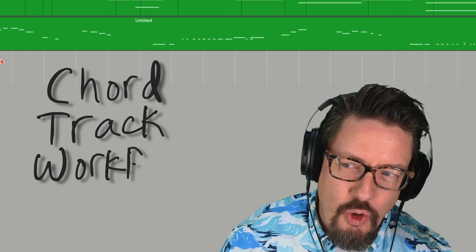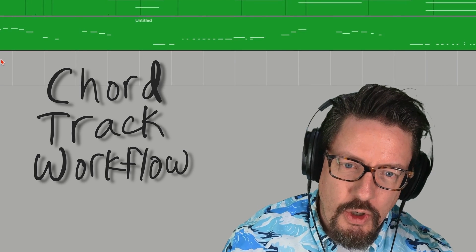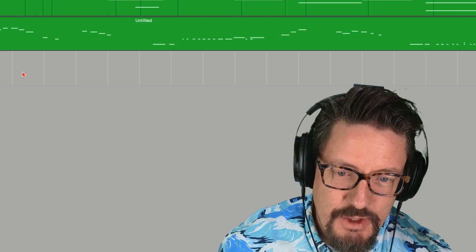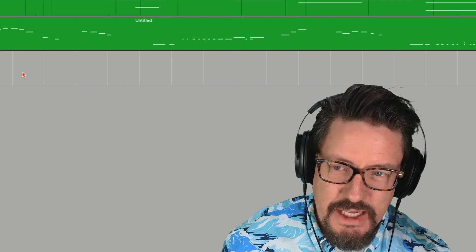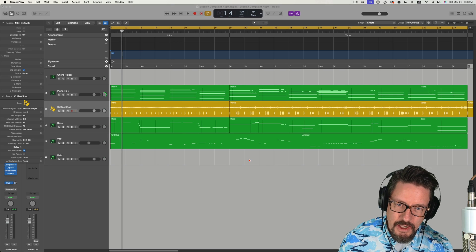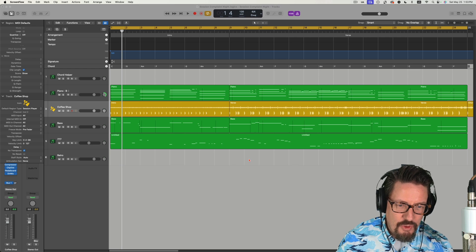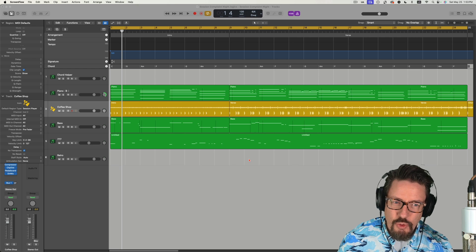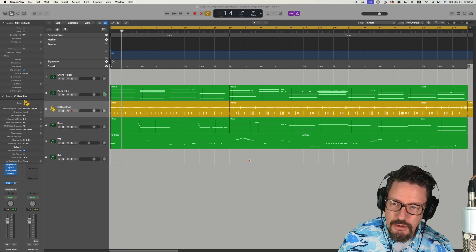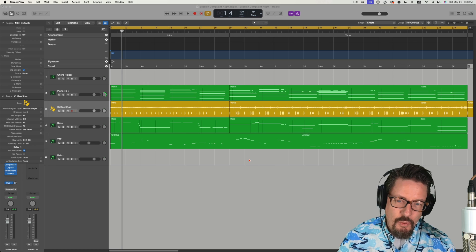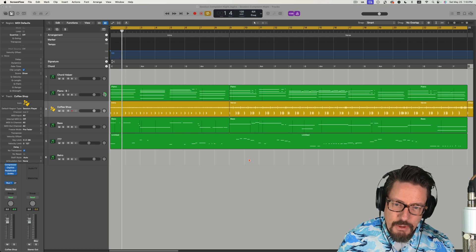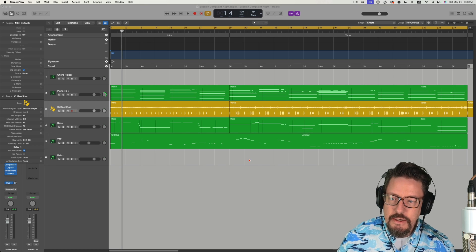Hey everybody, I'm finally getting my chord track workflow in place. I spent a lot of time this week trying to sort this out in my brain — how, as a keyboard player, can I integrate with this a little bit more smoothly than maybe it first appeared? So I want to walk you through what my new template is going to be when I'm writing songs.